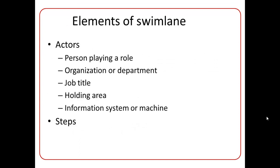What are the elements of Swimlane? So broadly speaking, the elements can be broadly categorized into two sections. The first is the actor, and the second are steps.